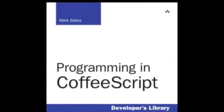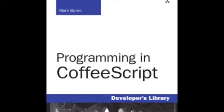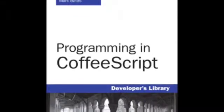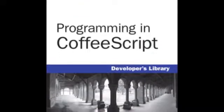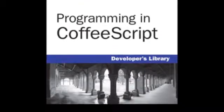Hey everybody, Mark Bates here, author of Programming in CoffeeScript. I have a few great tips I'd love to share with you today. The tip I'd like to talk about is fun with functions. We're going to look at a couple different things you can do with function definitions in CoffeeScript. I hope you find them as fun as I do.